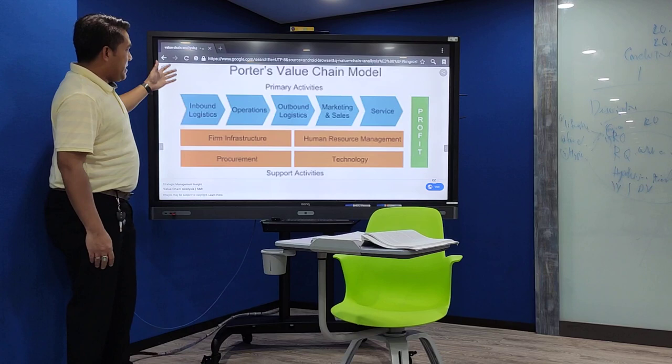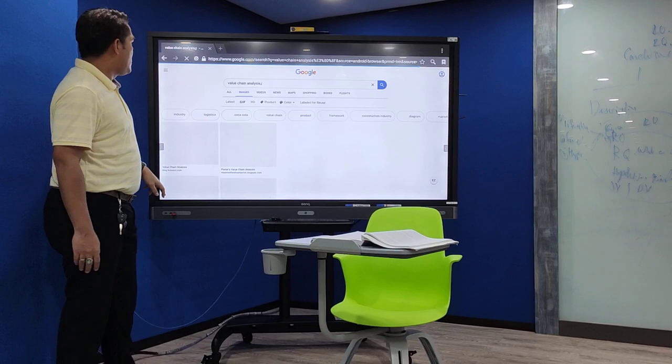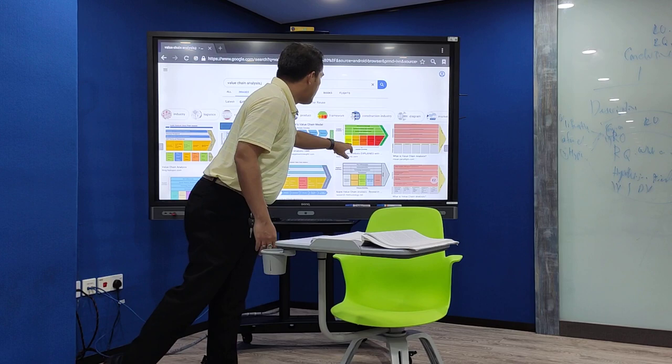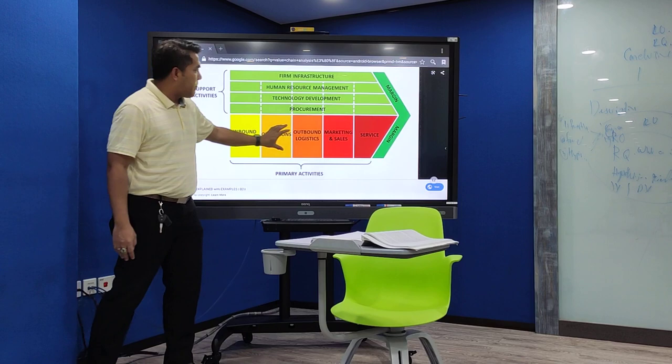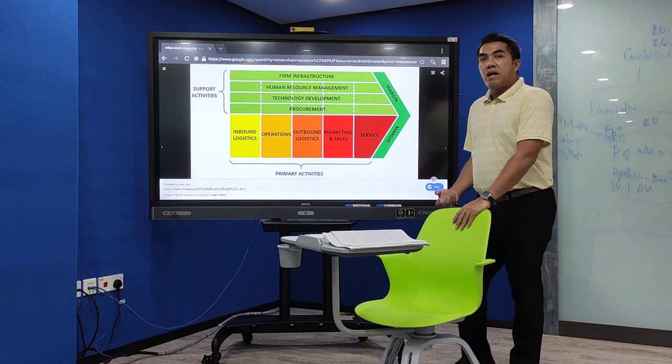As you see, there are the boxes shown in the diagram. This is one of the value chain layouts — these are the support activities and these are the primary activities. The value chain can become your source of competitive advantage.